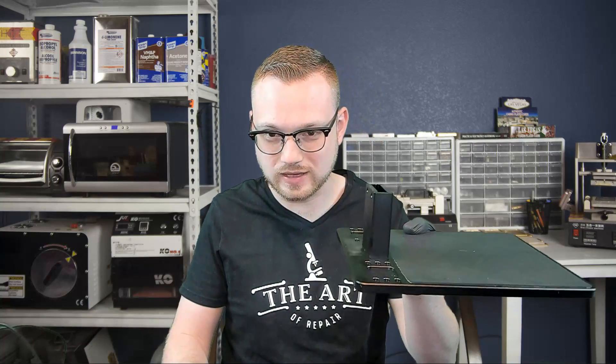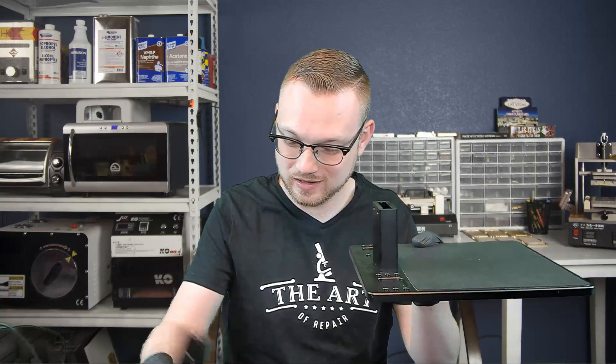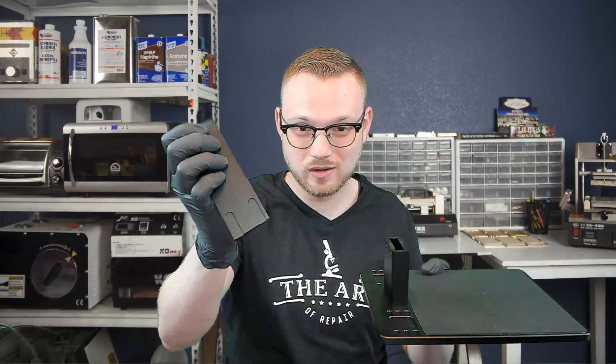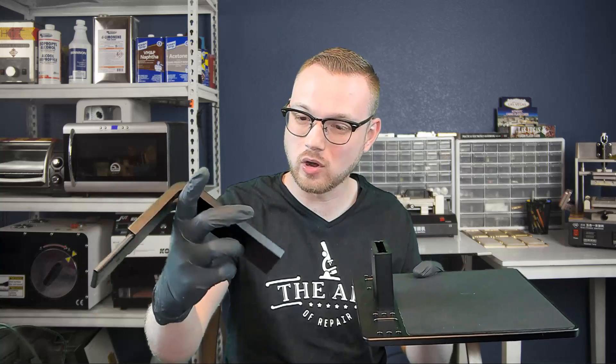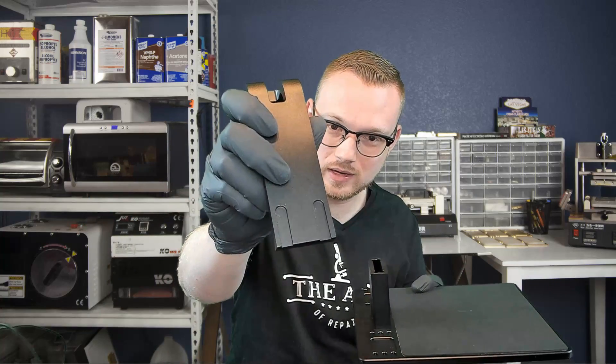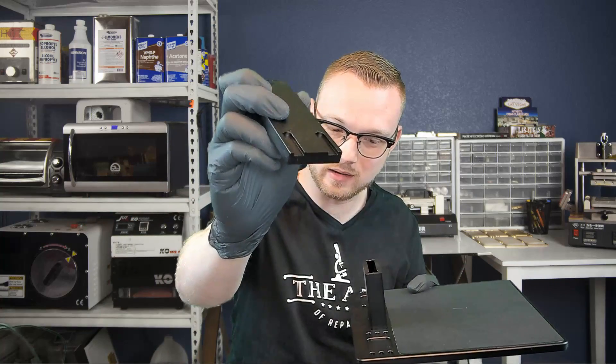So now that we can see that there's not that many pieces here, how does it go together, Justin? Well, that's super simple too. We're going to take our base, we're going to take our little stand here, our little arm, and you're going to see that there's two little indentions here in the back.